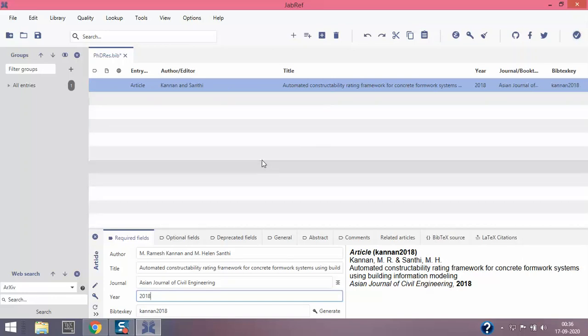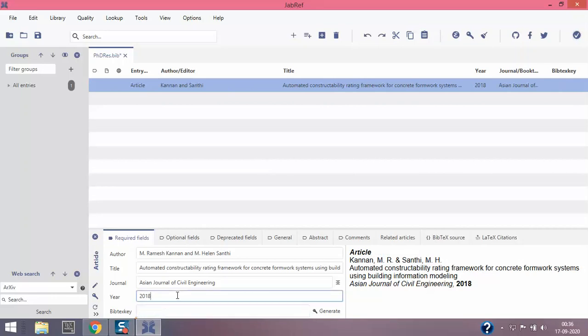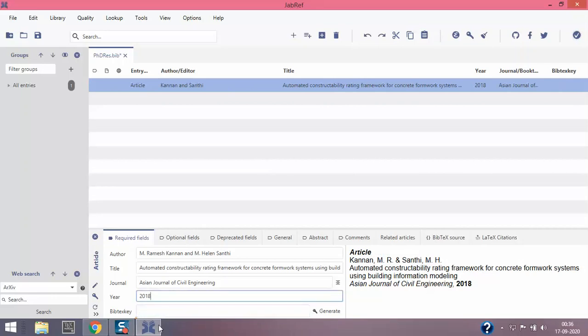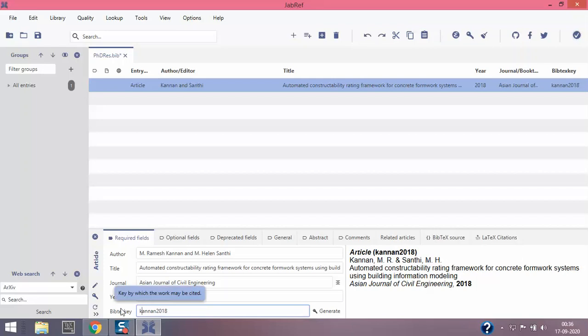The computer can also generate, or JabRef generates for you. Click here - this is generate key citation. There's a small key icon, so click that. That also generates the same, but I don't prefer having capital letters because that might create confusion. I just stick with manual entry itself. I'm gonna press Ctrl+S to save this, and it saves the library.